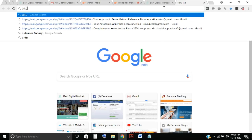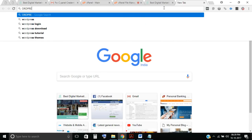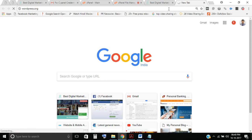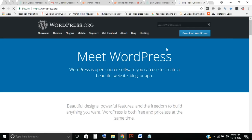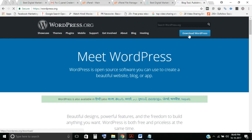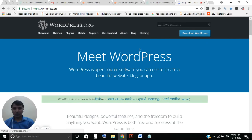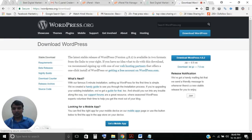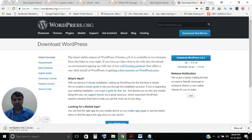Go to wordpress.org and download WordPress from there. Just click download — you can see the download has started.